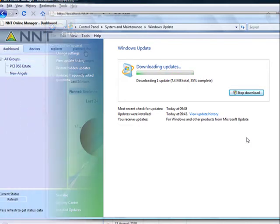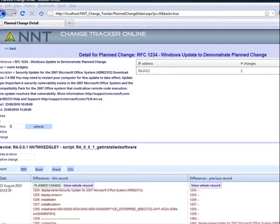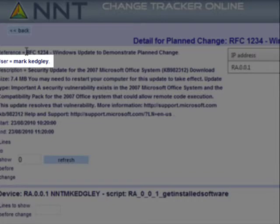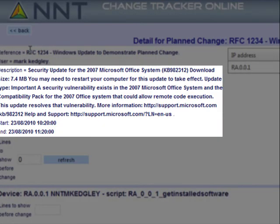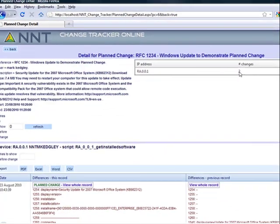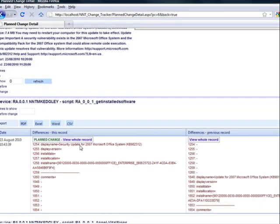We'll leave the Windows update to work and come back to it later when it's finished. The planned change has finished and been recorded on my dashboard. Closed-loop change management reconciles all details of the RFC, the user implementing the change, and crucially a comprehensive view of all actual changes that have been made to the device. For the first time ever you can see the changes made to files and file integrity, installed software, processes and services, registry keys, user accounts and security settings.